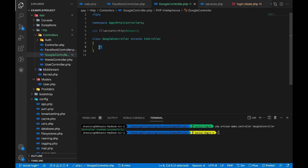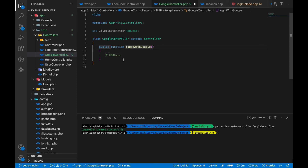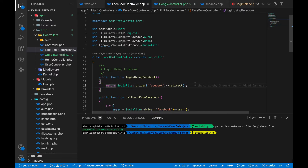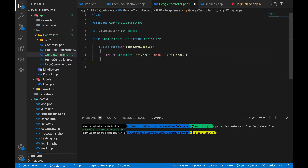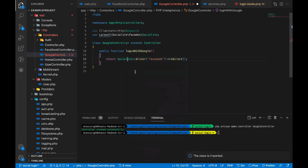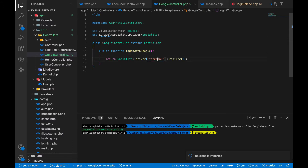The first thing to implement in the controller is the function that will redirect the user to Google login. It will simply redirect using the Google driver. In the controller, return the Socialite facade — import the class with 'use Laravel\Socialite\Facades\Socialite'. It will redirect the login to Google instead of Facebook, since we are adding a Google driver.